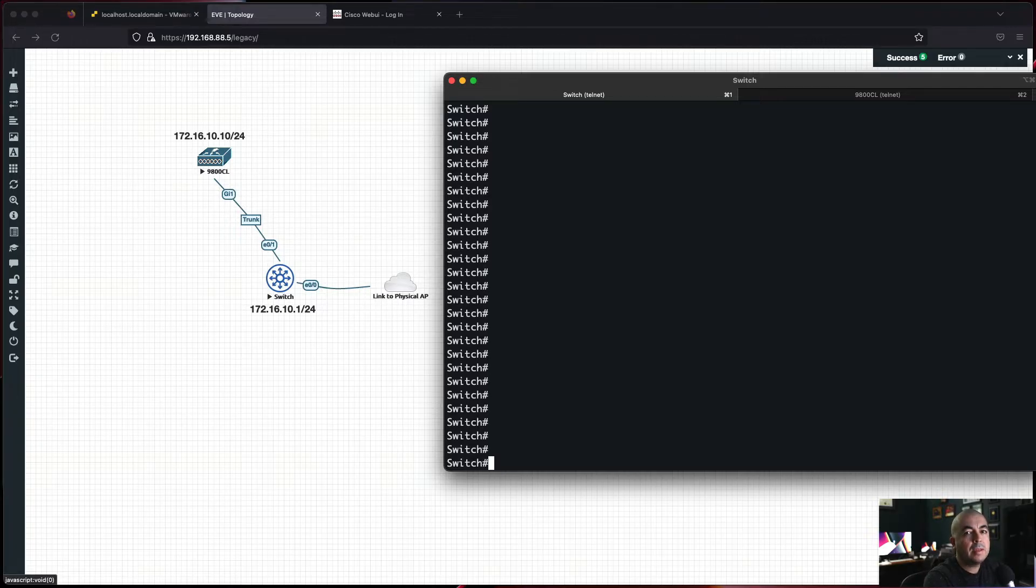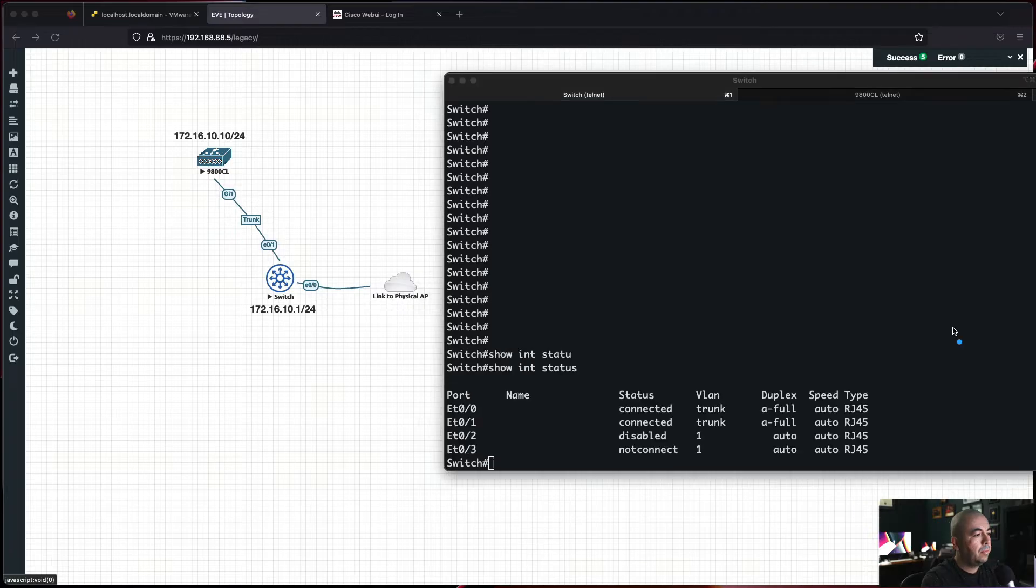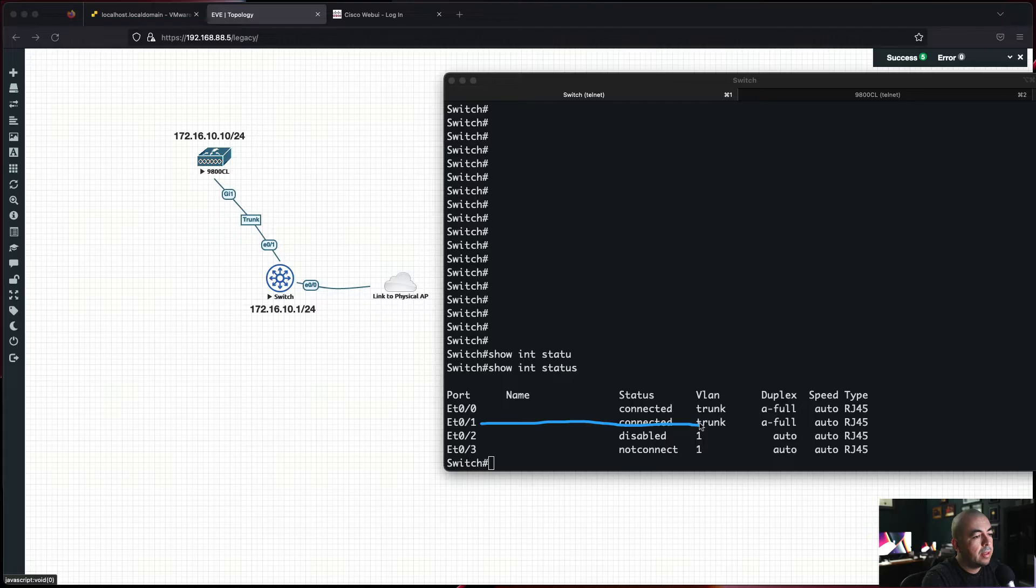Next, the switch will need to be connected to the controller via a trunk interface. Let's confirm. As you can see, port 1 is connected as a trunk to the controller.